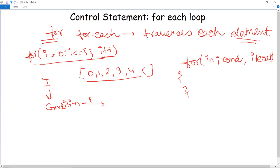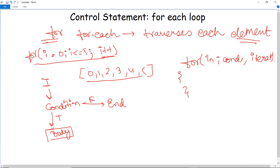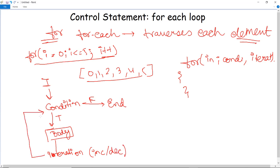If this condition turns false, the loop automatically ends or terminates. If the condition is true, it enters the body of the loop and executes whatever print statement or code you have given. After executing, it goes through the iteration statement — whether increment or decrement — and then goes back to check the condition again. Instead of initializing a loop counter variable, you declare a variable of the same type as the base type of the array, followed by a colon and then the array name. In the body of the loop, you use that loop variable rather than an indexed array element.